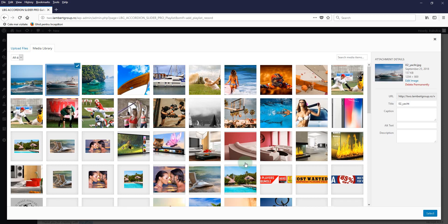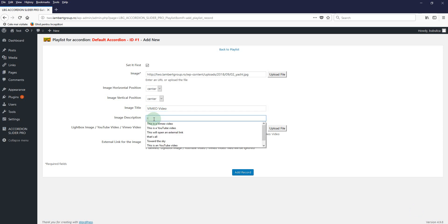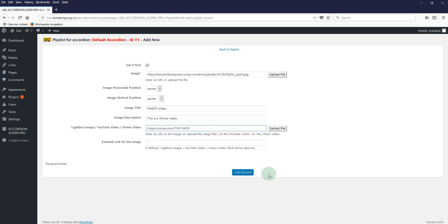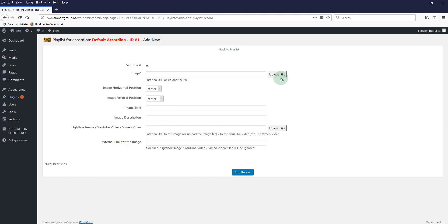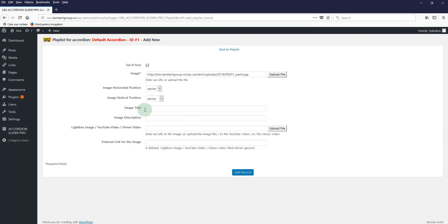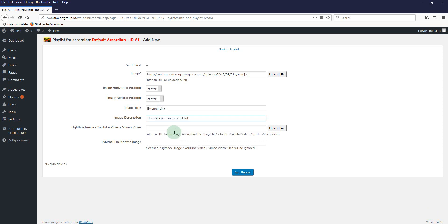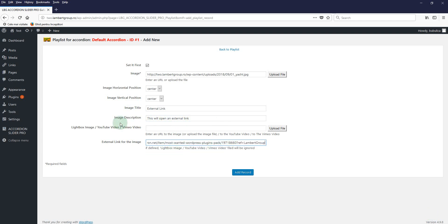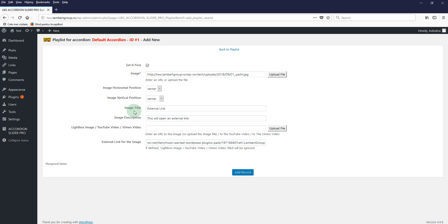The image, optional title, optional description, and here you'll paste the Vimeo link. And the last one is for external link. So the image, the title, and here you'll add the external link. All these four values are optional so you can leave them blank if you desire. Add Record.